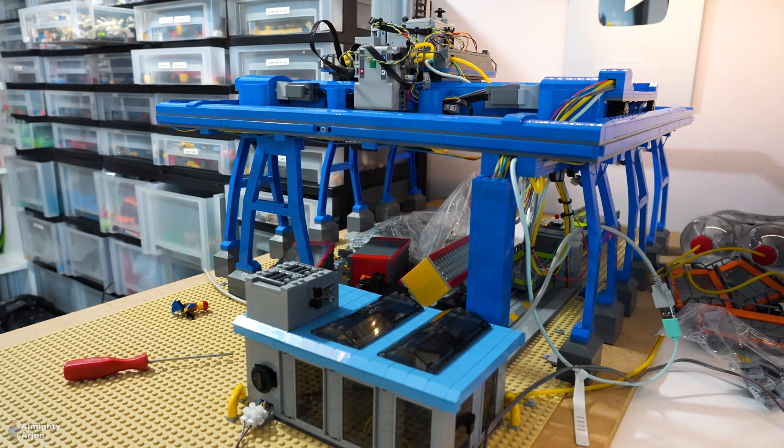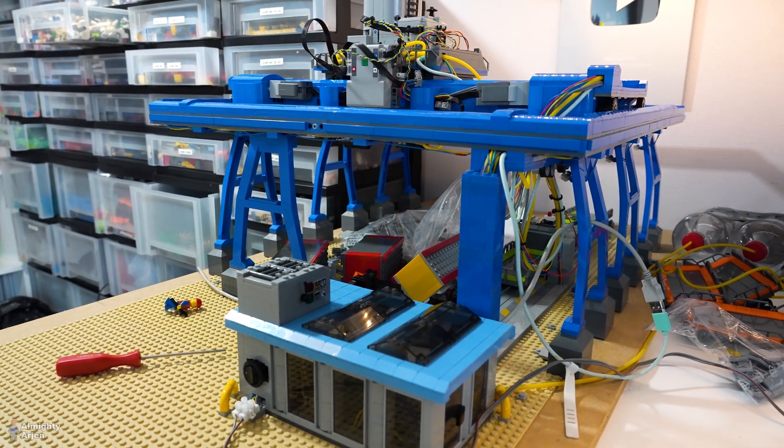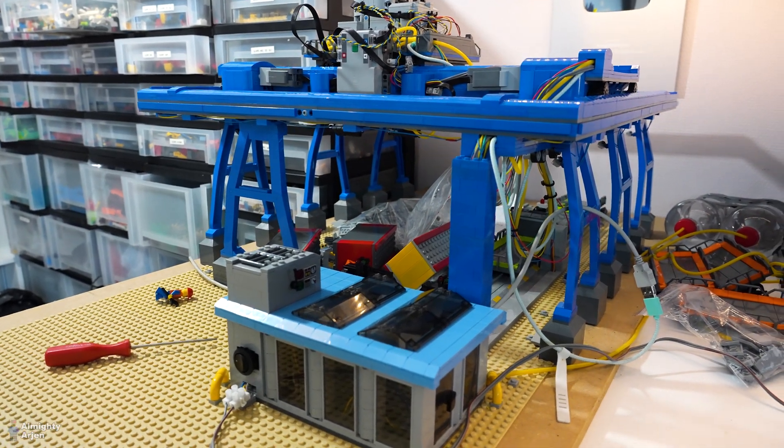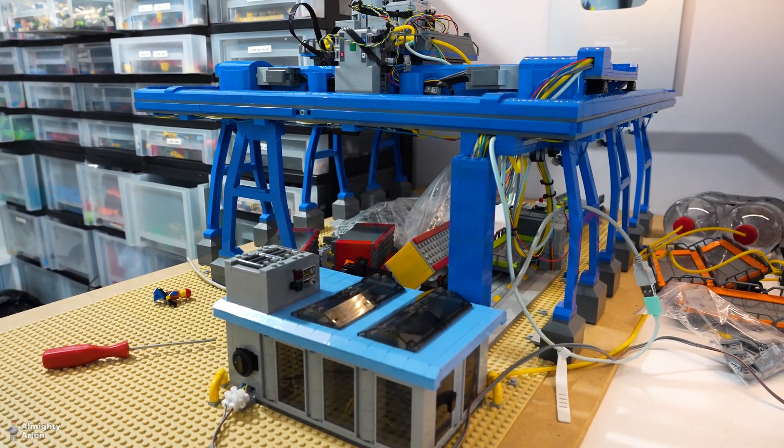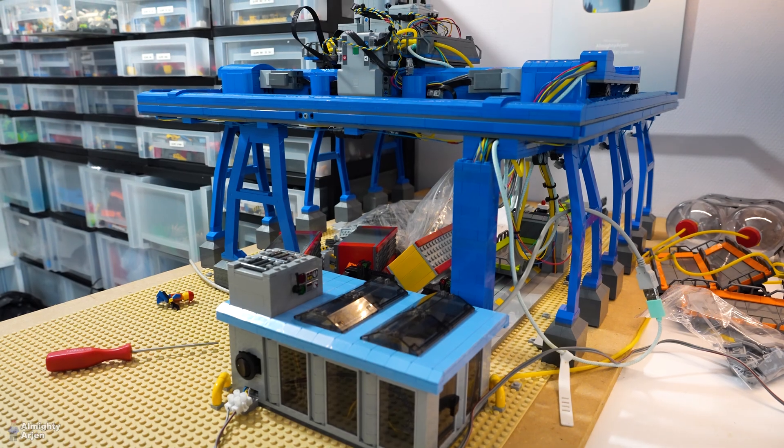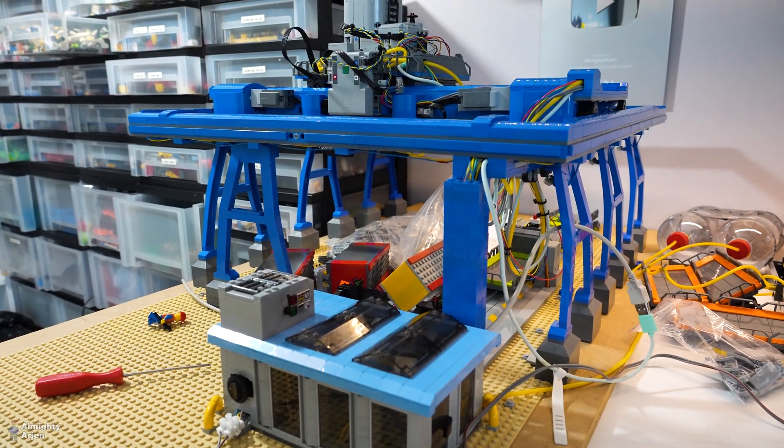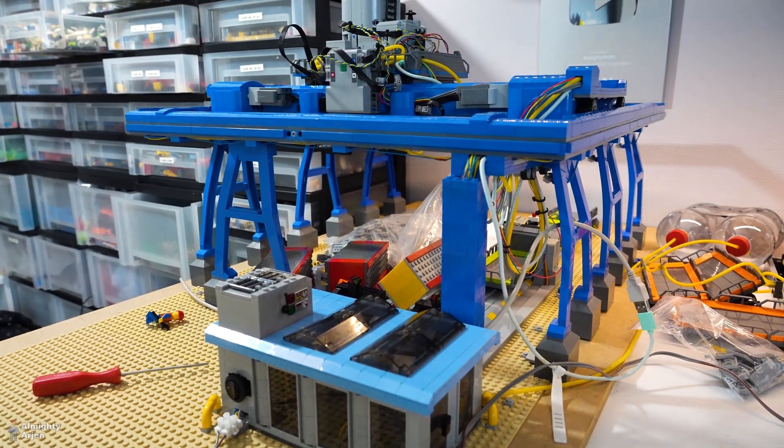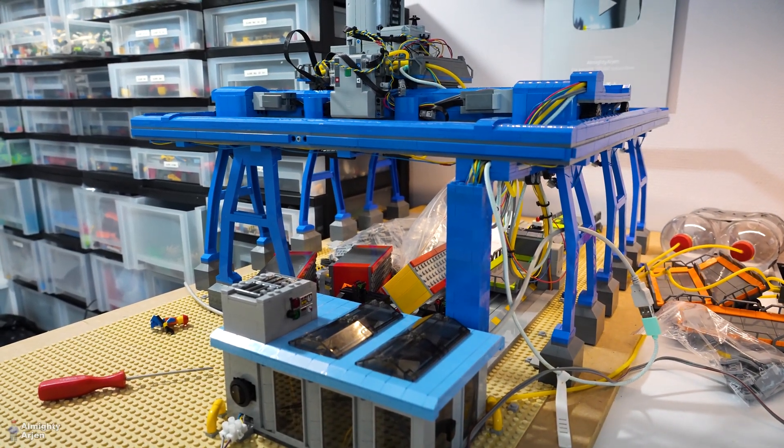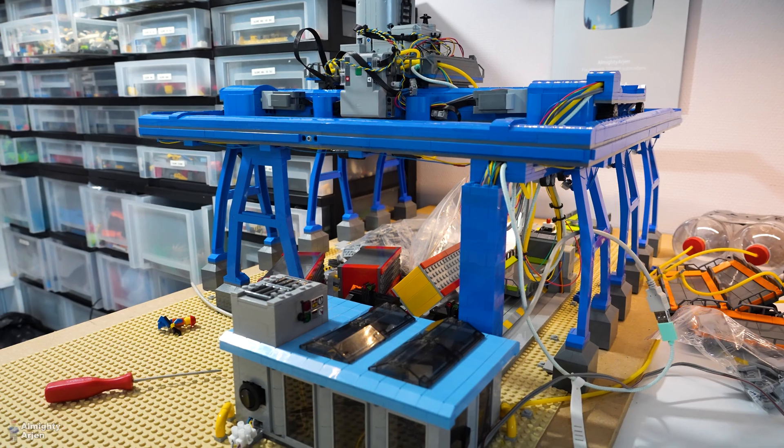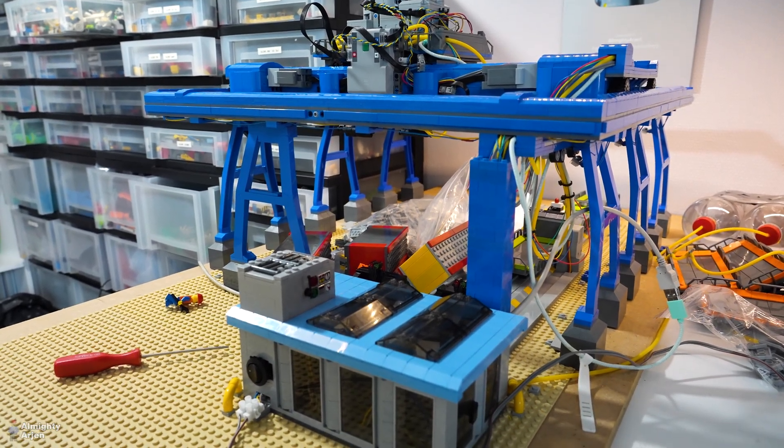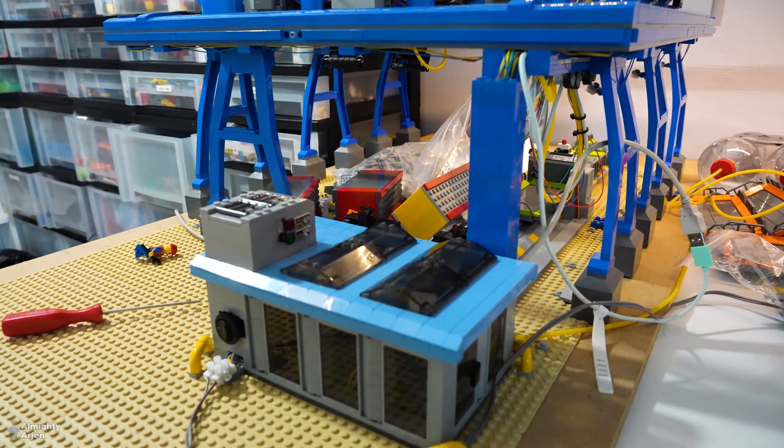The first crane, the red crane, will get the containers from the train and put them on the monorail. And this crane will put them from the monorail into a container yard and vice versa.